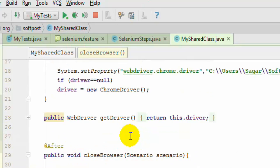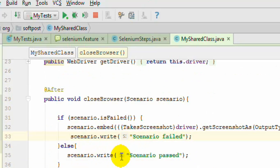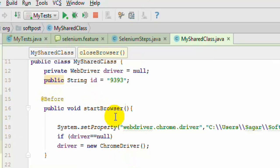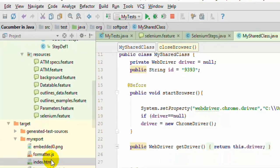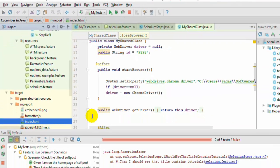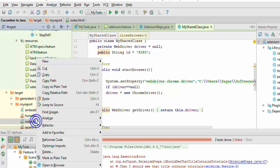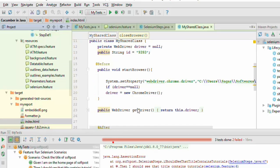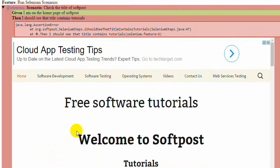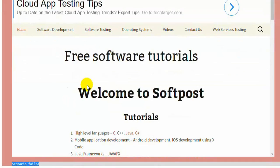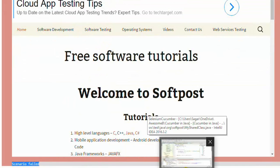Also remember: do not use scenario.write or scenario.embed methods in the before hook method, otherwise the HTML report is not generated. The scenario has failed, and if I open the index.html report you can see the line saying scenario failed has been inserted, and the screenshot image is also embedded in this report. That is how you can customize the HTML report and add screenshots in Cucumber in Java.